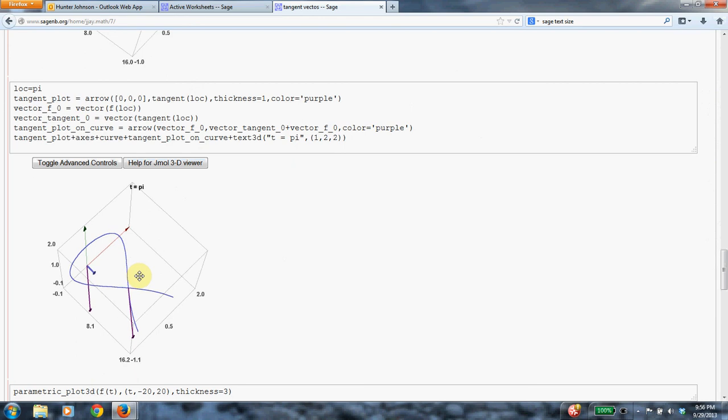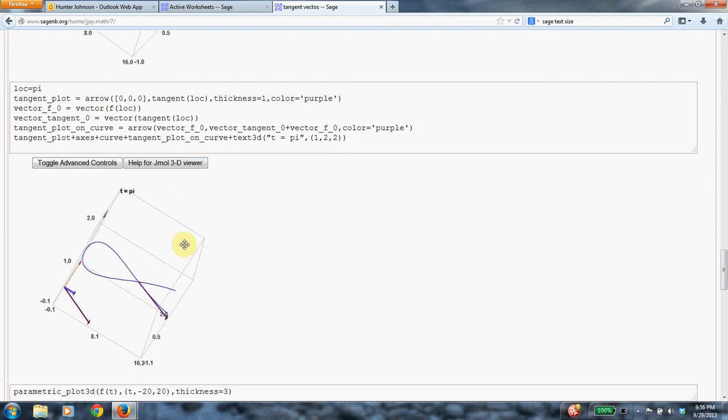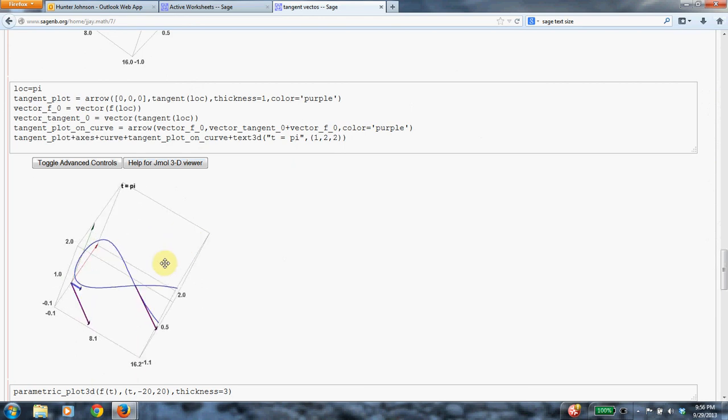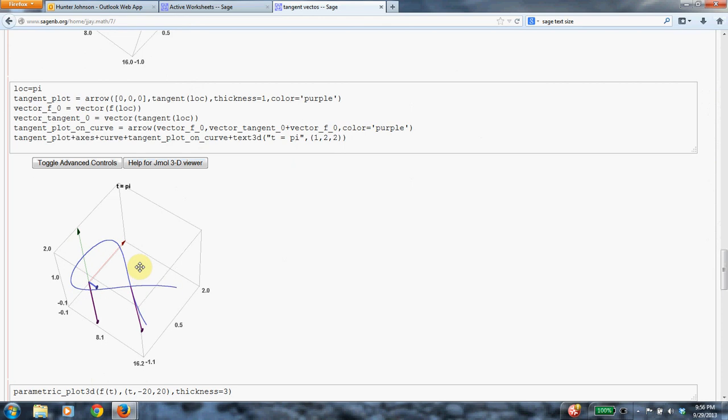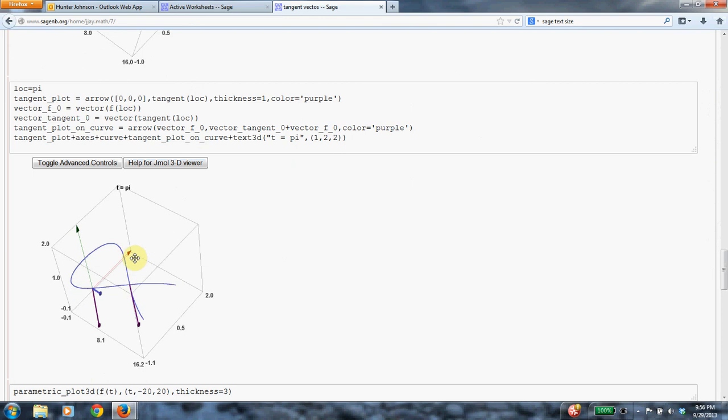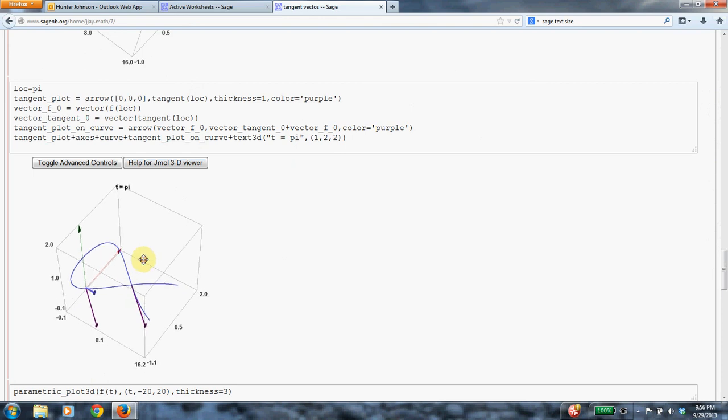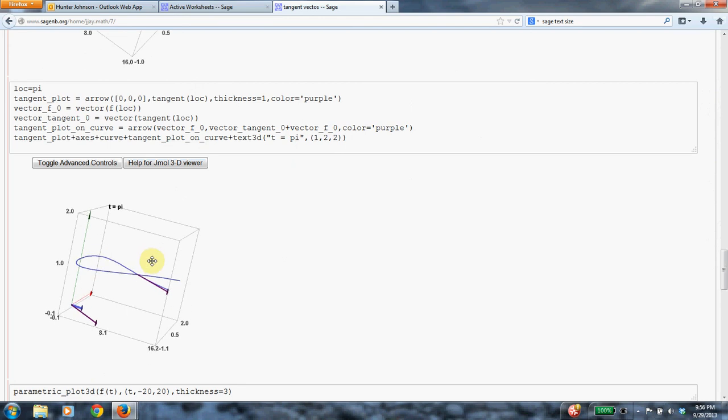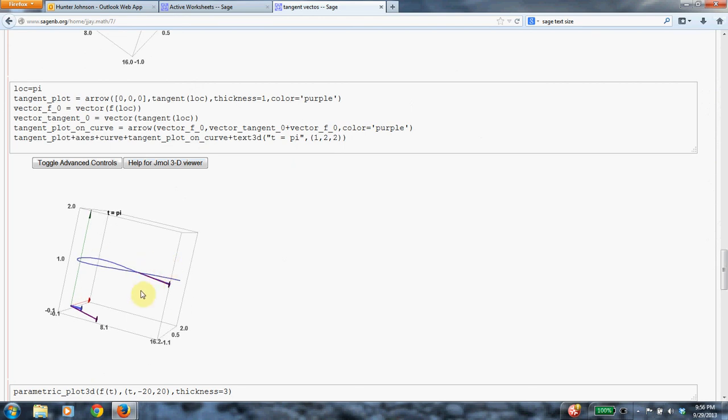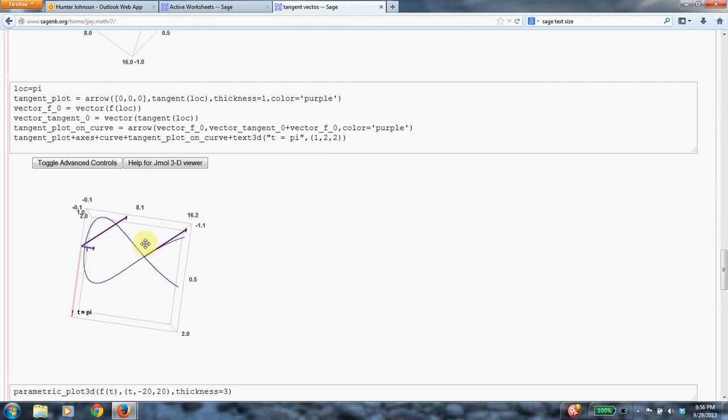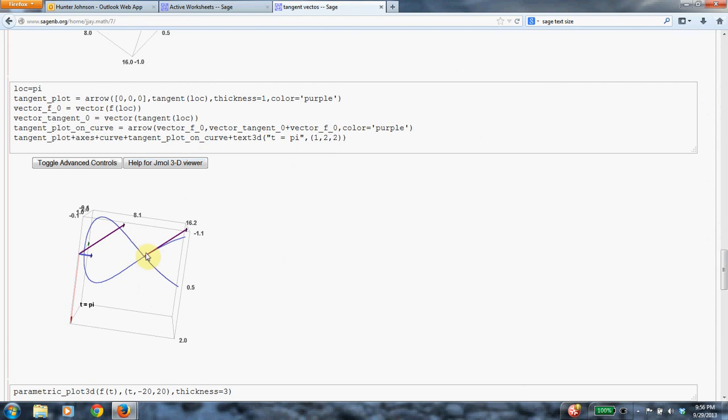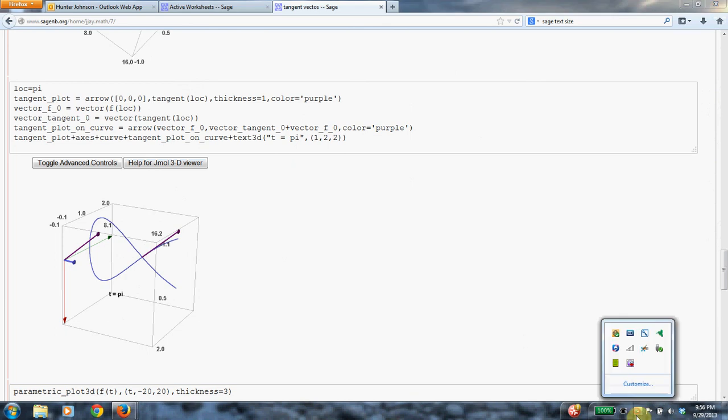And it also seems like the tangent vector is getting longer, right? The particle is speeding up. And that's because of that square term in the x-coordinate. So it's increasing in speed as a square. So sort of like it's falling. And yeah, so its increasing speed is reflected in the increasing length of the tangent vector. And that's about all I have to say about that.